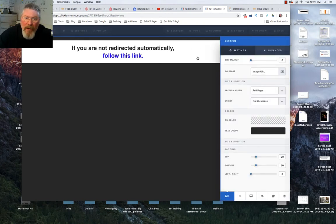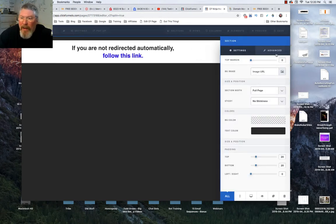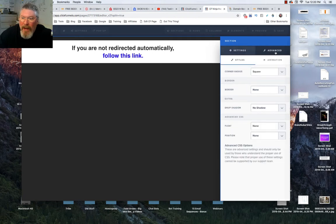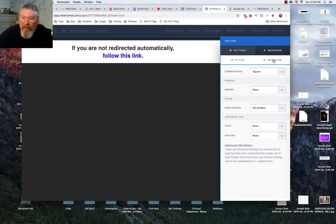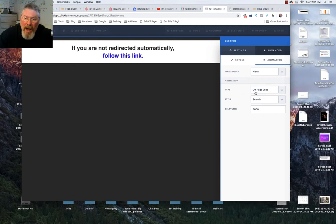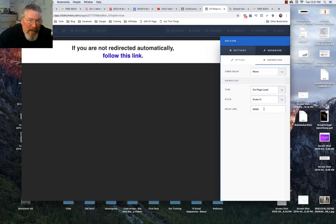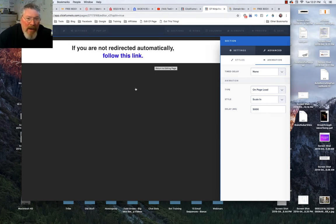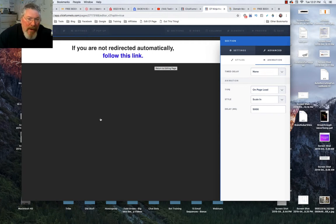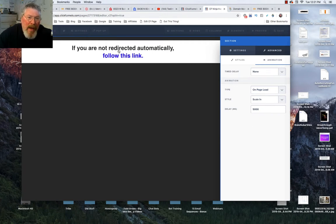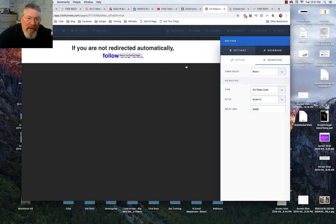One thing you can also do is go into the settings for this section. Go in there and you can set up under advanced and animation, you can set it up so that on page load this will scale in. I have it set here for 5,000 milliseconds which is five seconds. So if by chance the page loads and they end up here and they don't get redirected, five seconds later this is going to pop up giving them instructions to go to the other page by clicking that link.